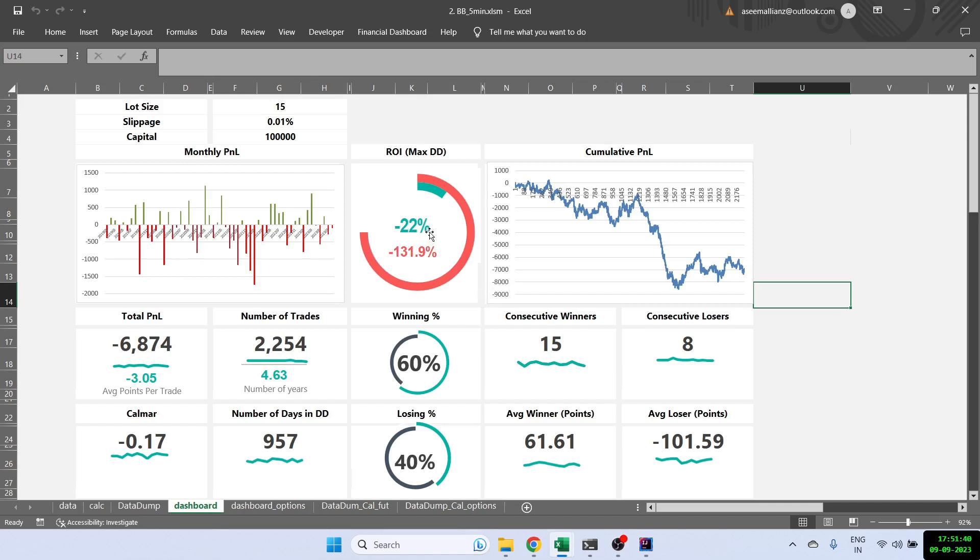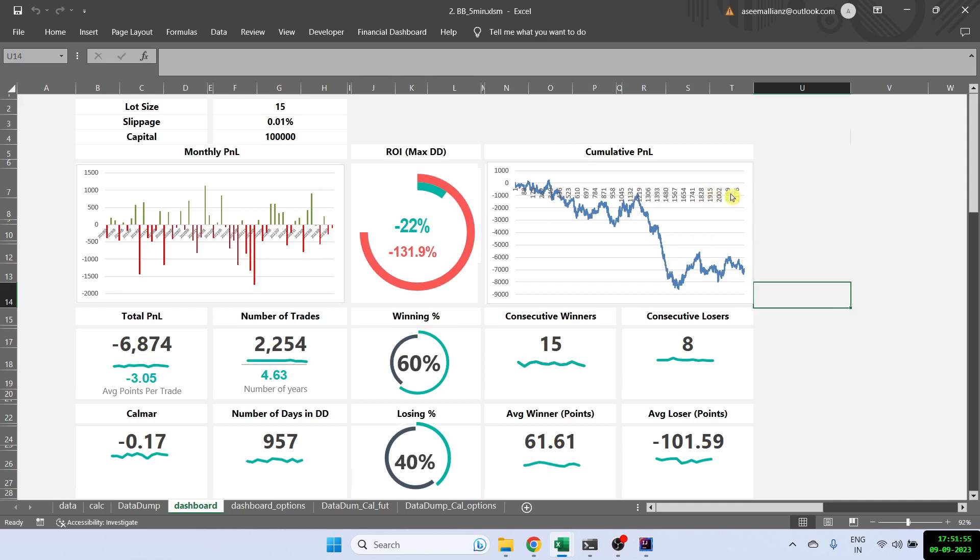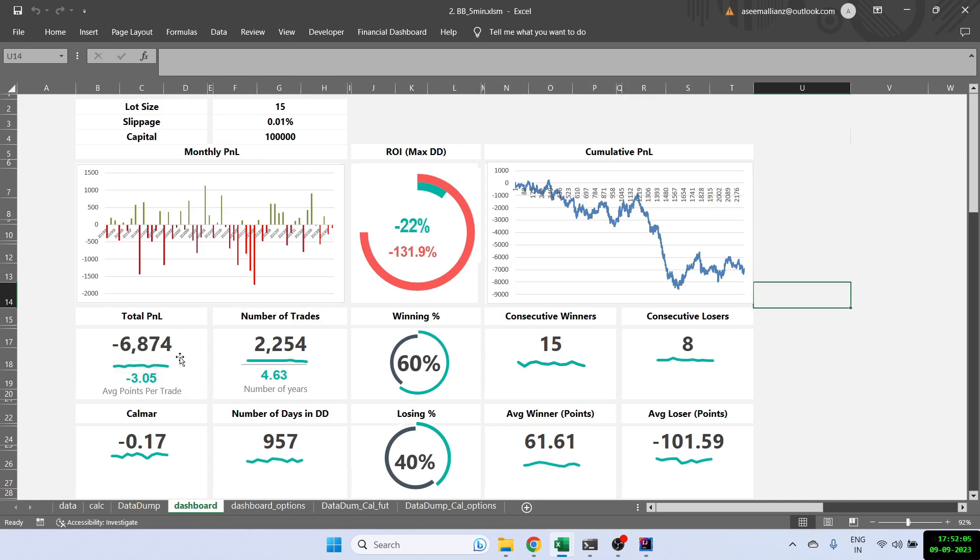So this ChatGPT strategy on Bollinger Band, which is a very common strategy which is used by people to do reversal trades, actually gives negative returns in the last 5 years. And you can clearly see the cumulative P&L also. So the graph here, you can see that the results are extremely bad. There is no point going through all the other things here at the bottom because this is a negative strategy. You can see the total P&L is minus 6,800.